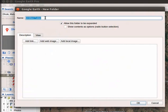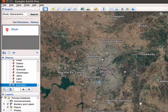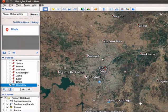Google Earth New Folder dialog box opens. In the Name field, type Boundary. At the bottom right corner of the screen, click on OK button. Boundary folder is added in the Places panel.